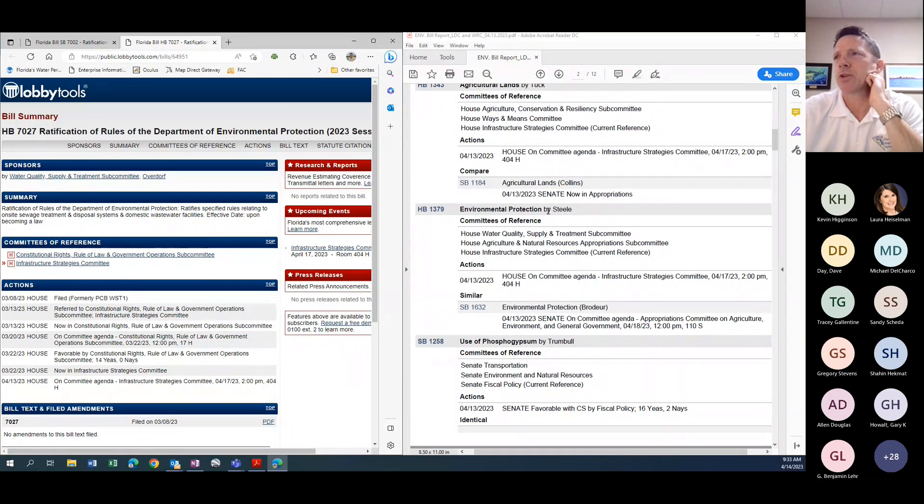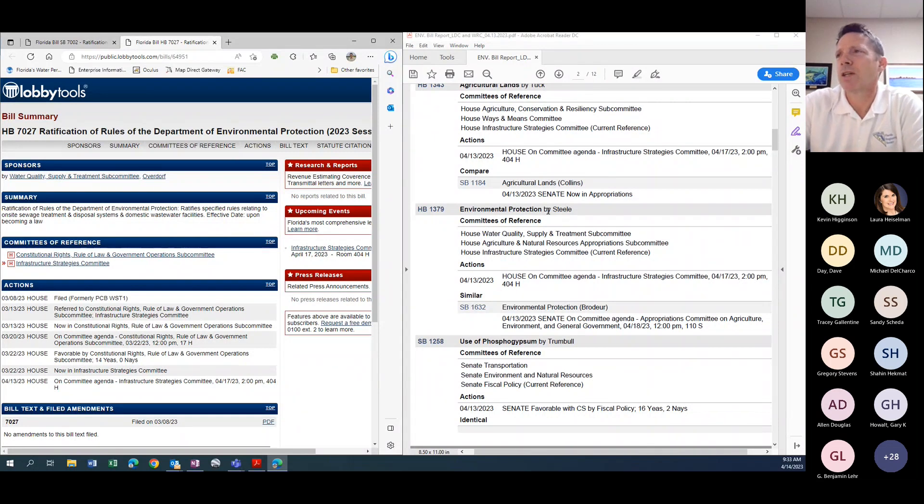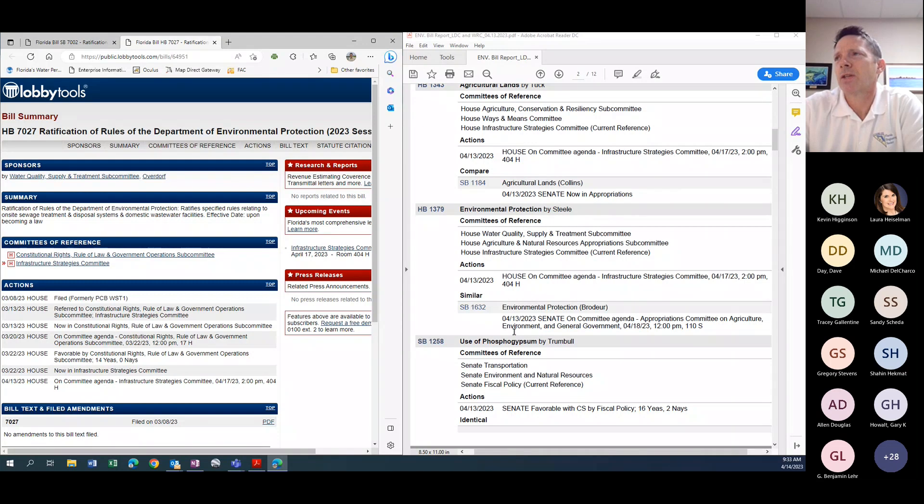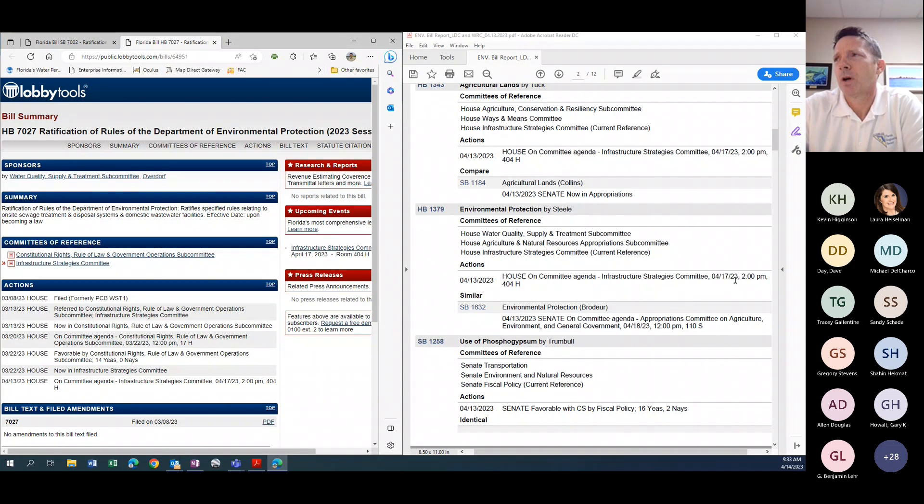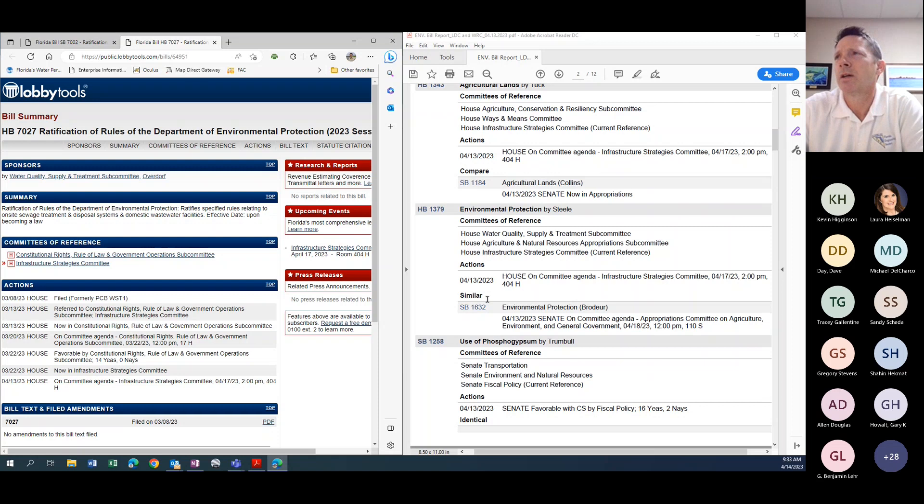It is worth noting that the environmental protection bill that we spent some time on last week, that we focused on last week, this week it did get calendared. So in the House and Senate, this bill will be heard on the 17th and the 18th. So there'll be action on the environmental protection bill next week. That'll be something we'll be talking about next week.